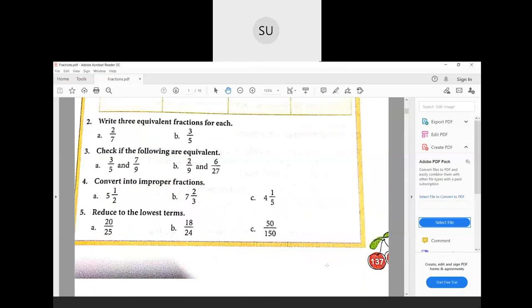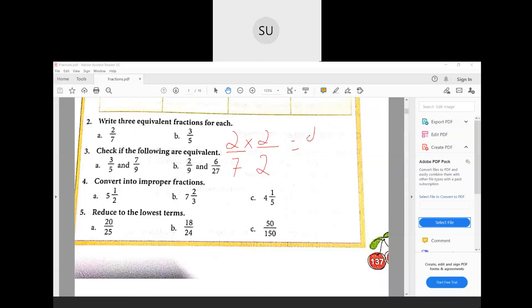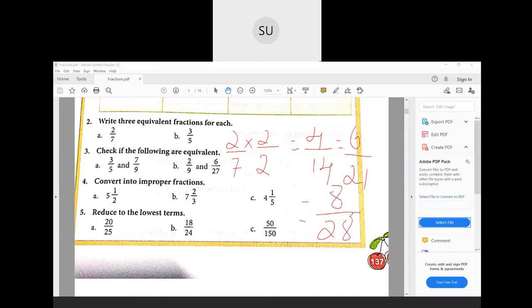Moving on to question two: write three equivalent fractions for each. You all know what equivalent fractions are. The first question is 2/7. To write the next three equivalent fractions, I'll multiply both numerator and denominator by 2 to get 4/14, then multiply by 3 to get 6/21, then multiply by 4 to get 8/28. So the three equivalent fractions of 2/7 are 4/14, 6/21, and 8/28.